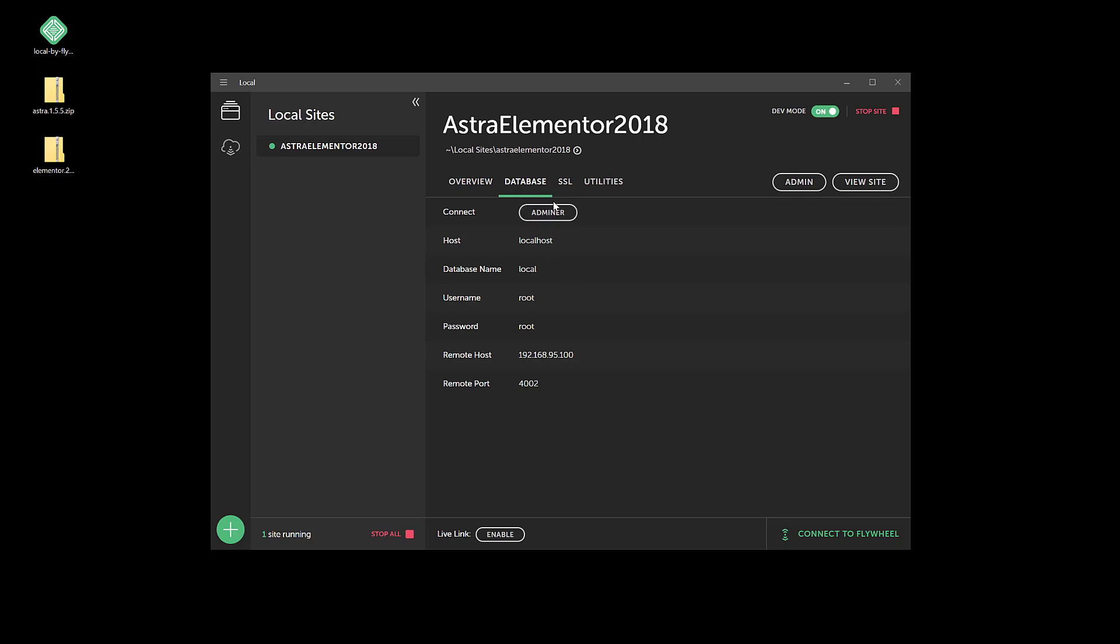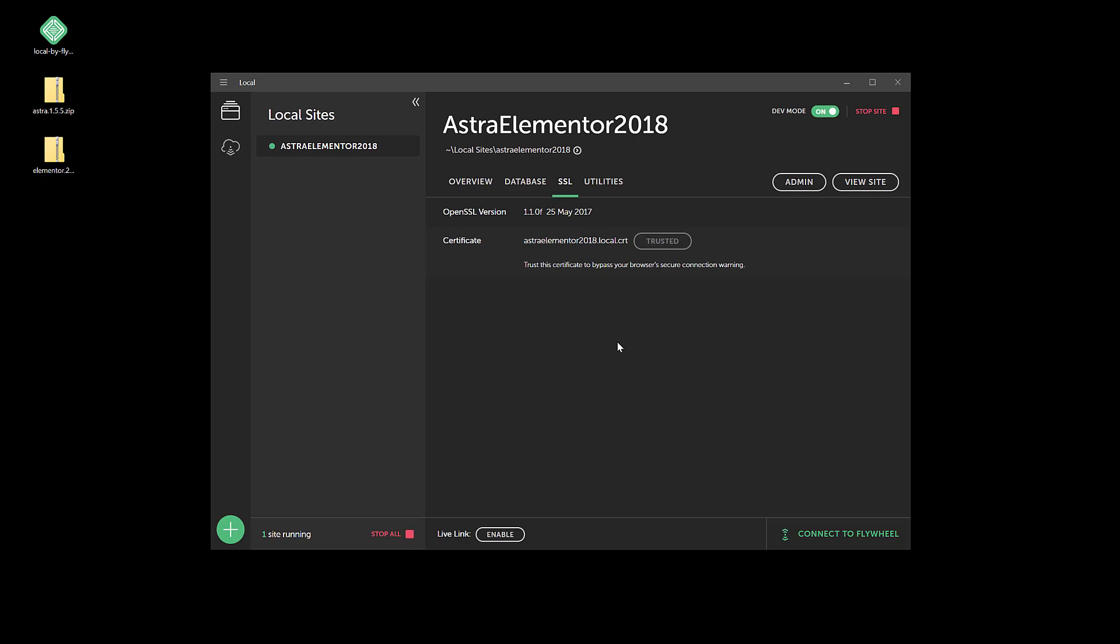And here's the database. We're not going to do anything with the database today. SSL - I do like to install the certificate even though it is local here, because some of the plugins that you may test like to have a certificate installed. So I'm going to go ahead and do that. And then utilities - we're not going to do anything with the mail today.